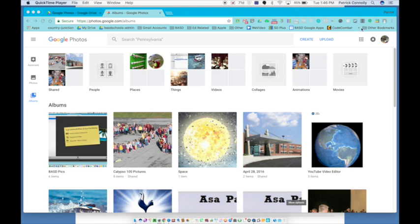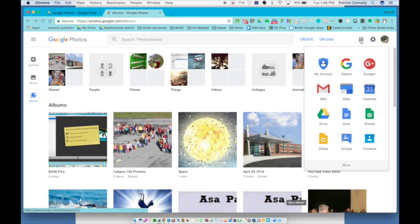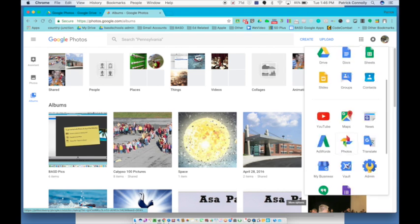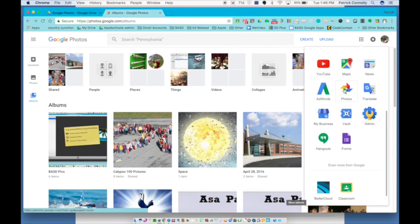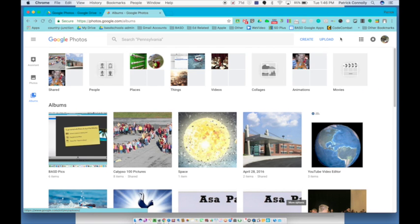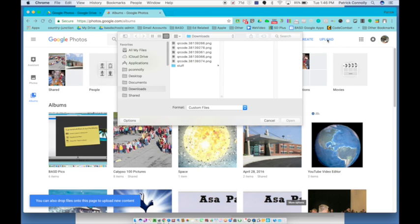Here I am in Google Photos. I can get to my Google Photos by clicking on the dashboard, going to my second screen and clicking on photos here. So I'm in Google Photos and I want to upload some pictures. I click upload and it points me to my downloads folder here on my Mac. I want to upload these five QR codes.